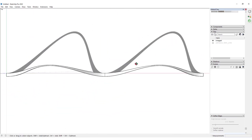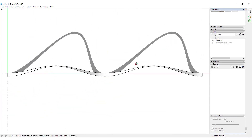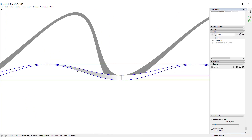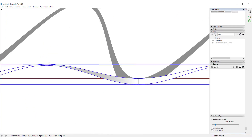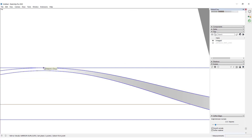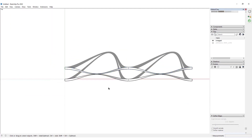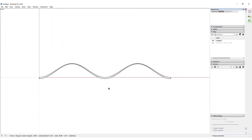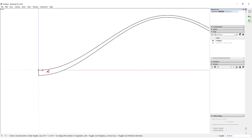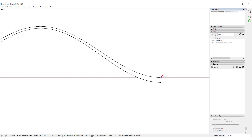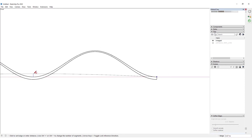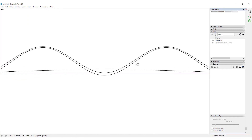Now I would look at it from the top view and select this structure, and use the S4U Mirror to make a mirror of it to this side. I would look at it from the front view and draw an arc over here like this.